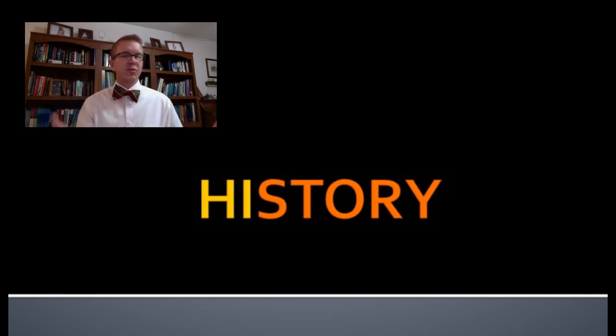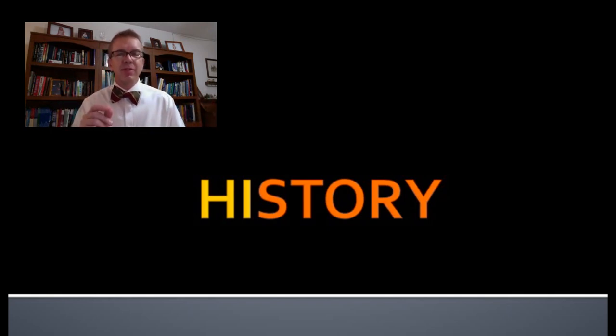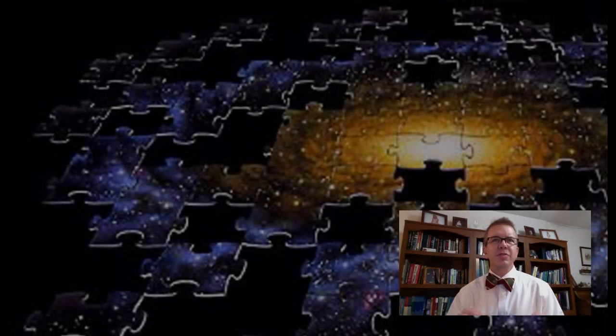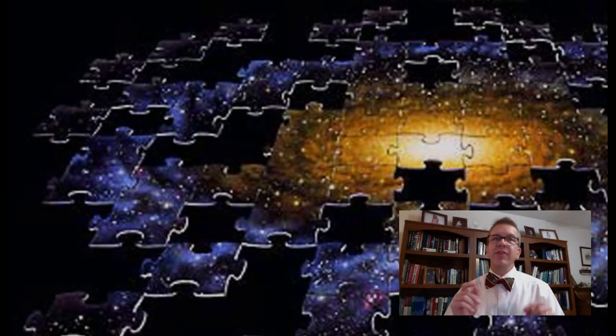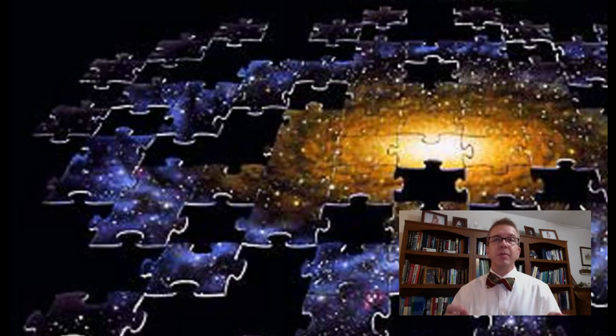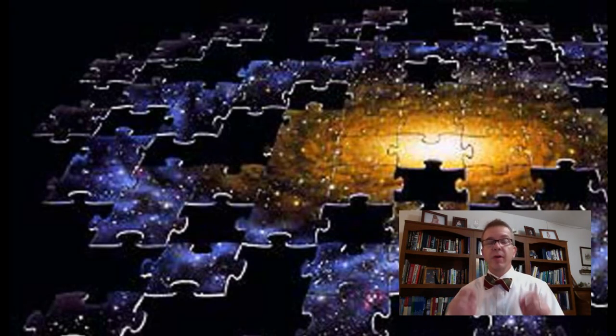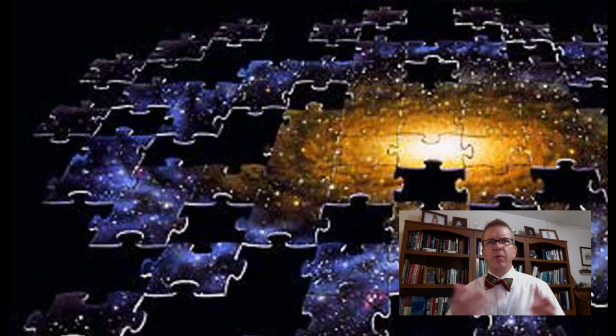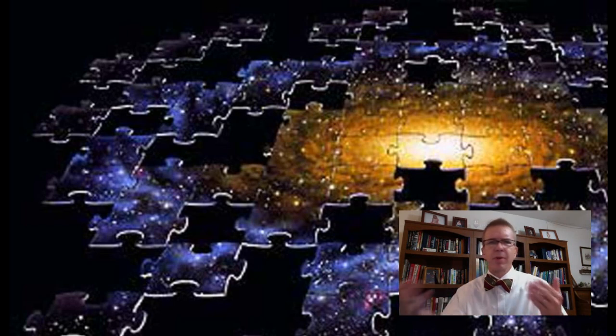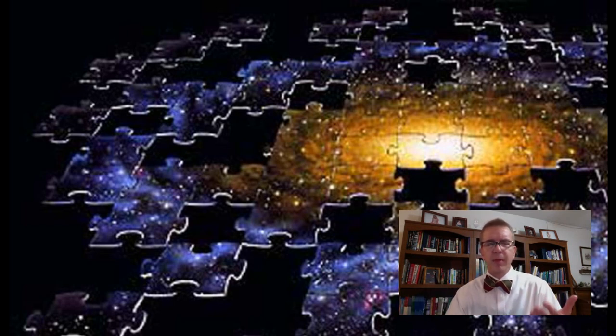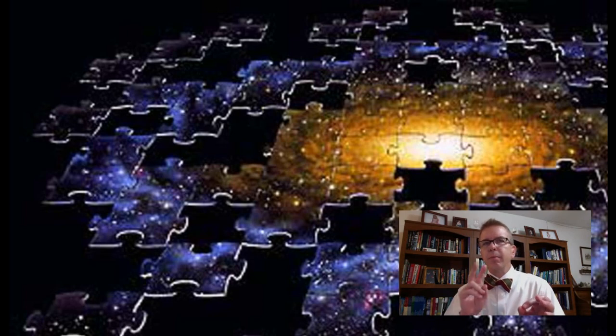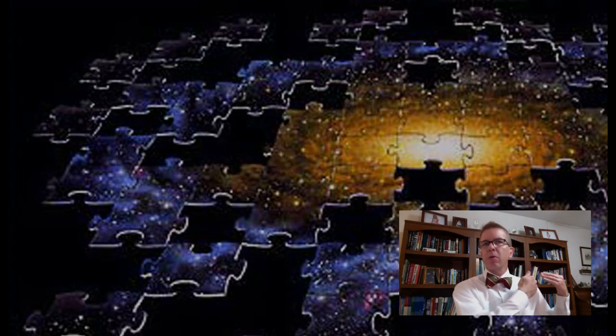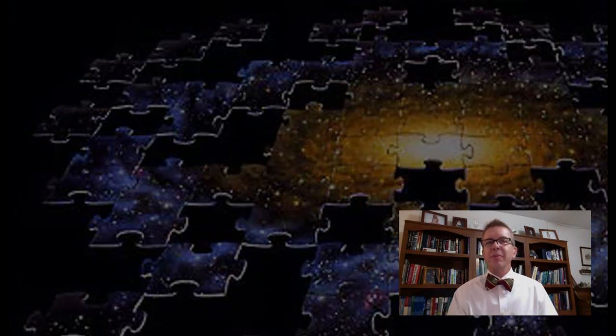I like to tell my students that history is like a jigsaw puzzle with a few differences. First, there's no box, which means no picture on the cover to show us how the puzzle should look when it's completed. The second: pieces are missing. The further back you go, the more pieces have been lost.